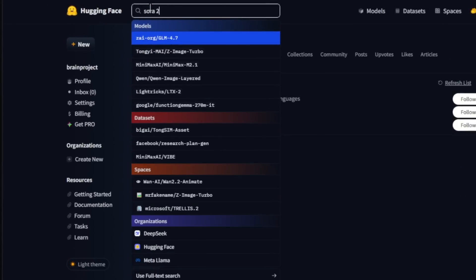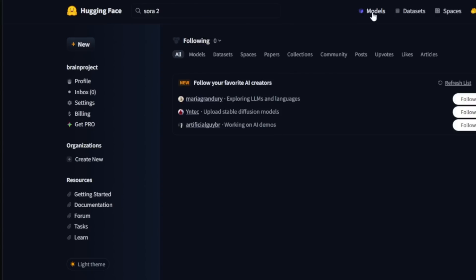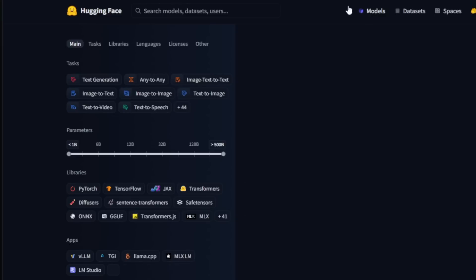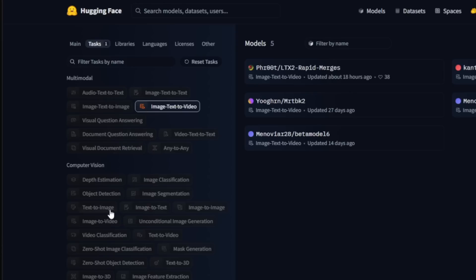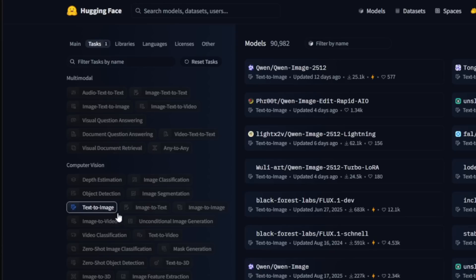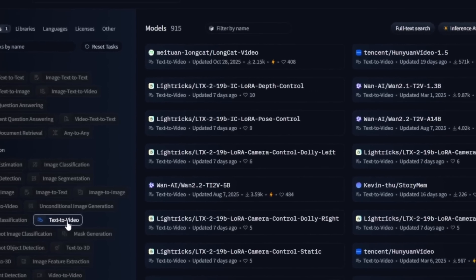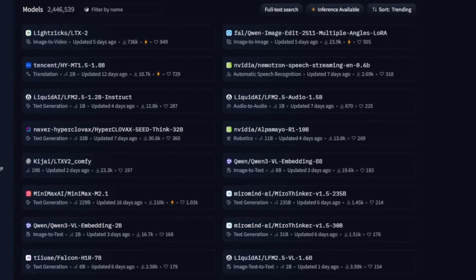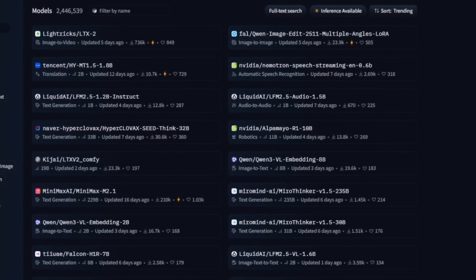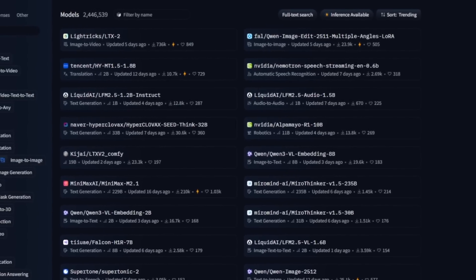I can go ahead and search for Sora 2 — you literally see it here. Literally everything you can think about. If you head over to models, you can see there is image to image, image text to video, text to image, and text to video. The one we are going to be talking about is a new model that just came out, and it comes with audio. It is unrestricted, you can install it locally on your system, and it is just as good as Sora 2.